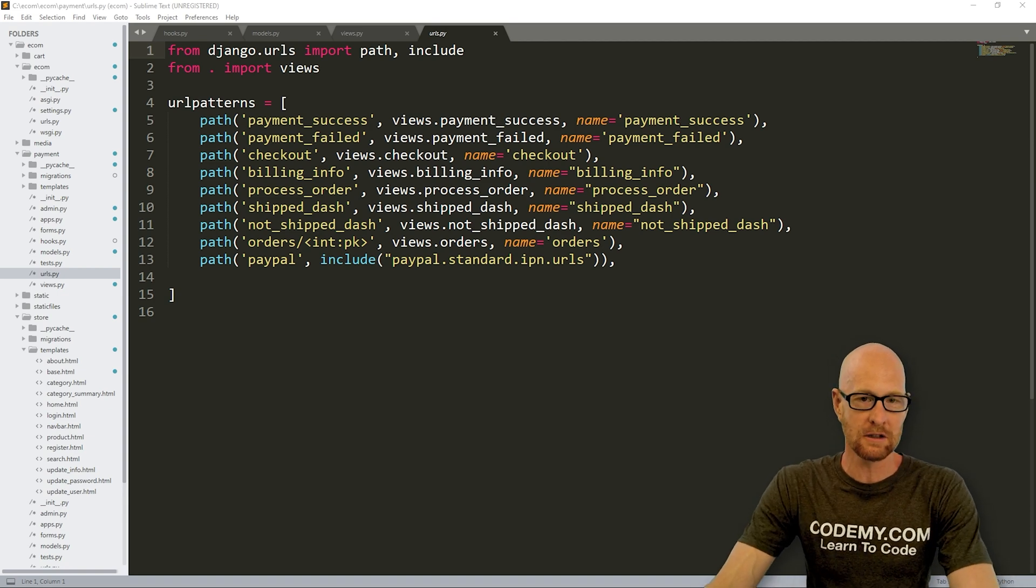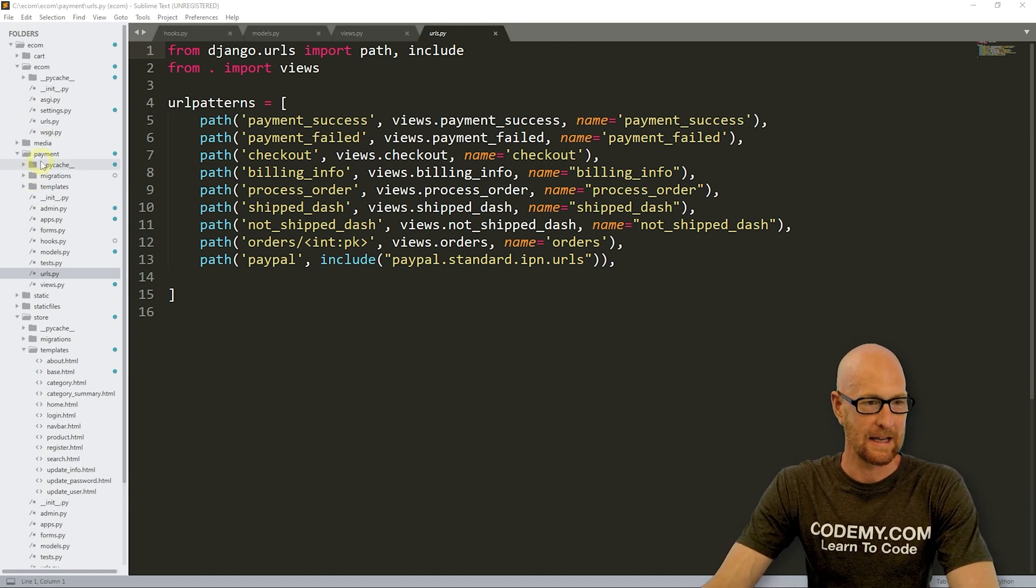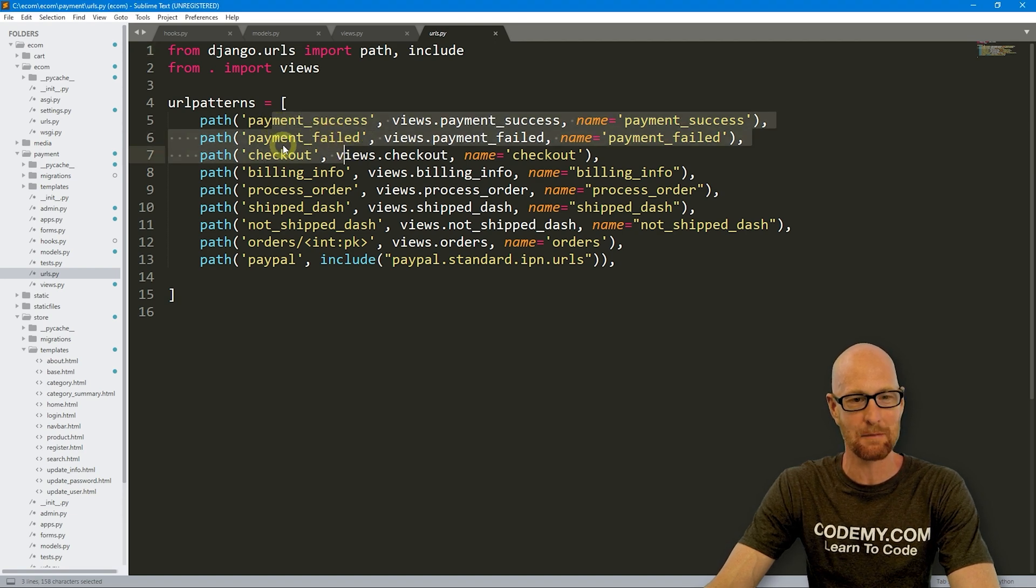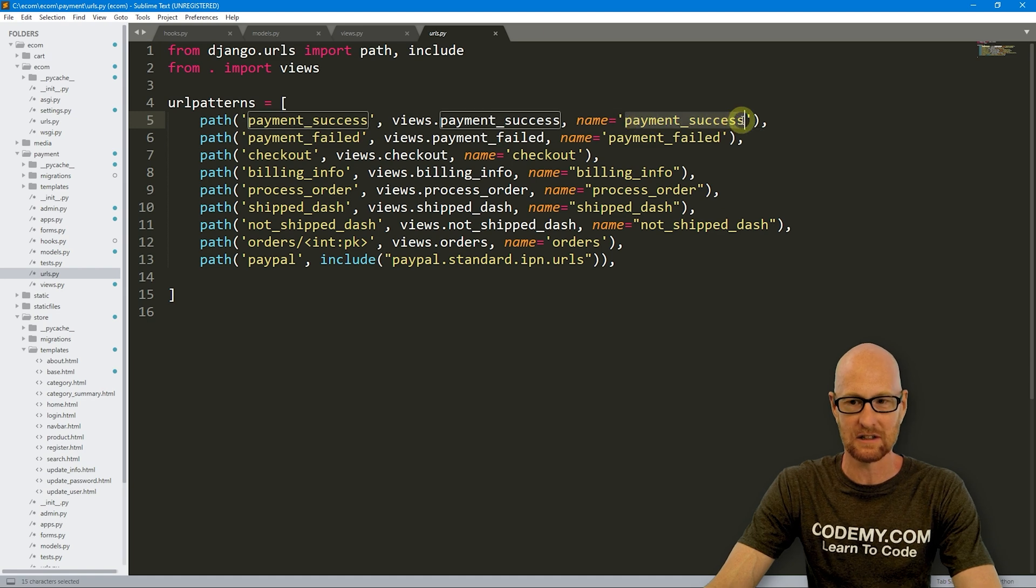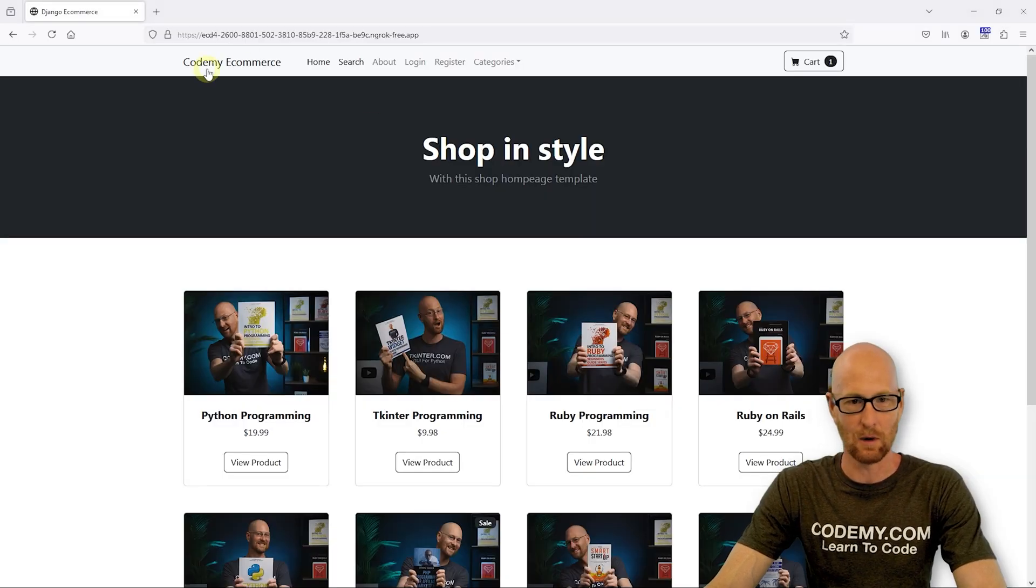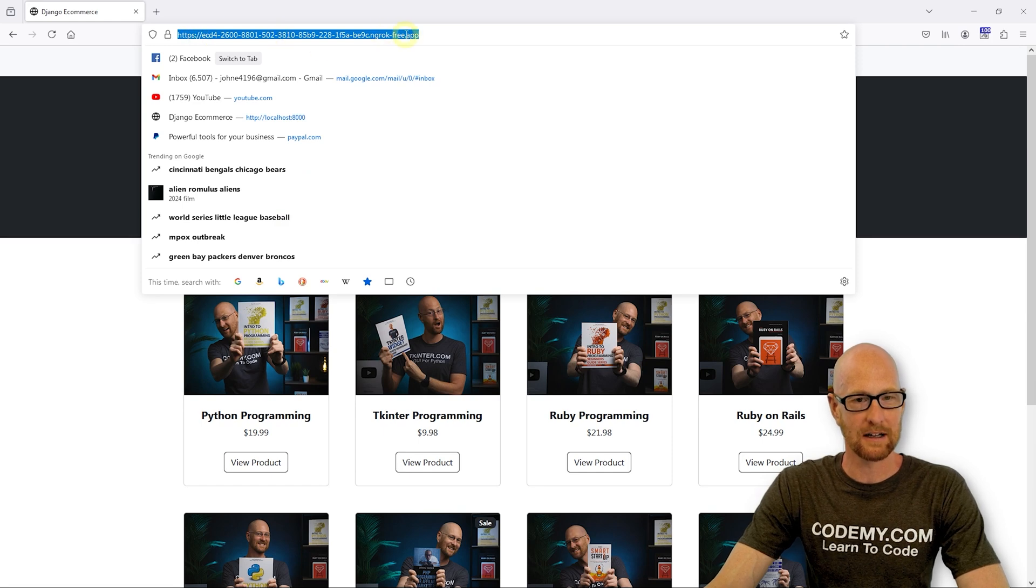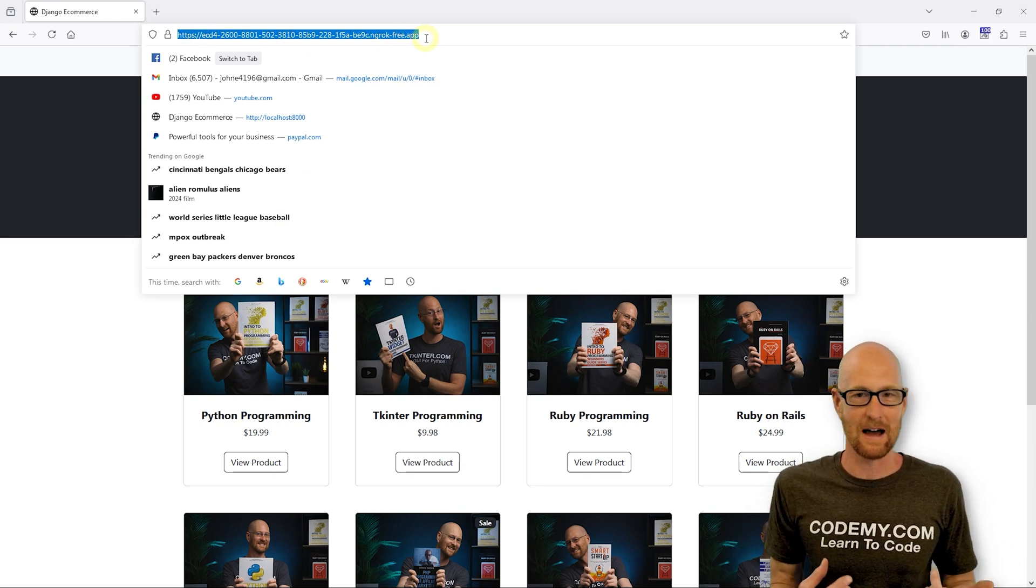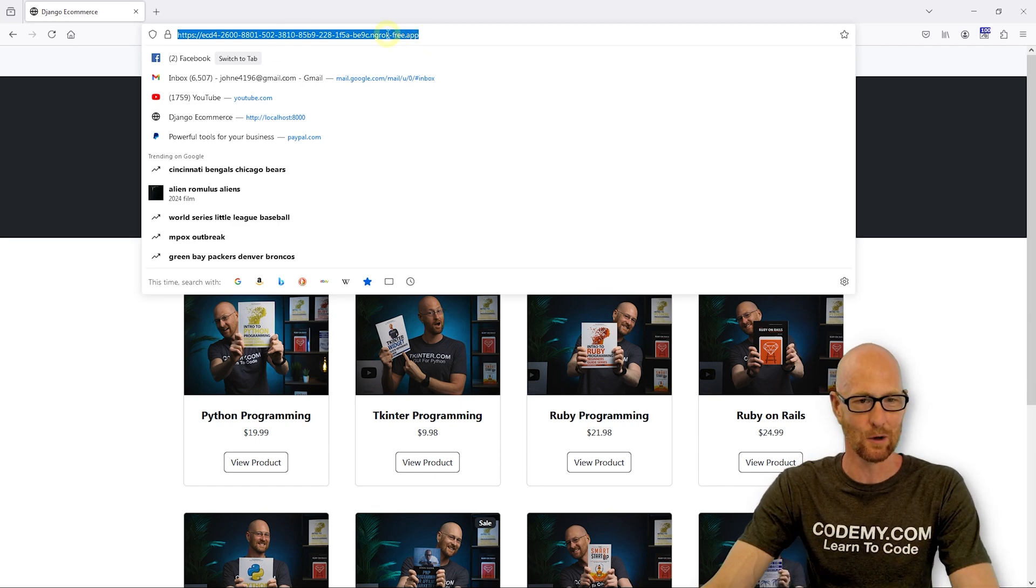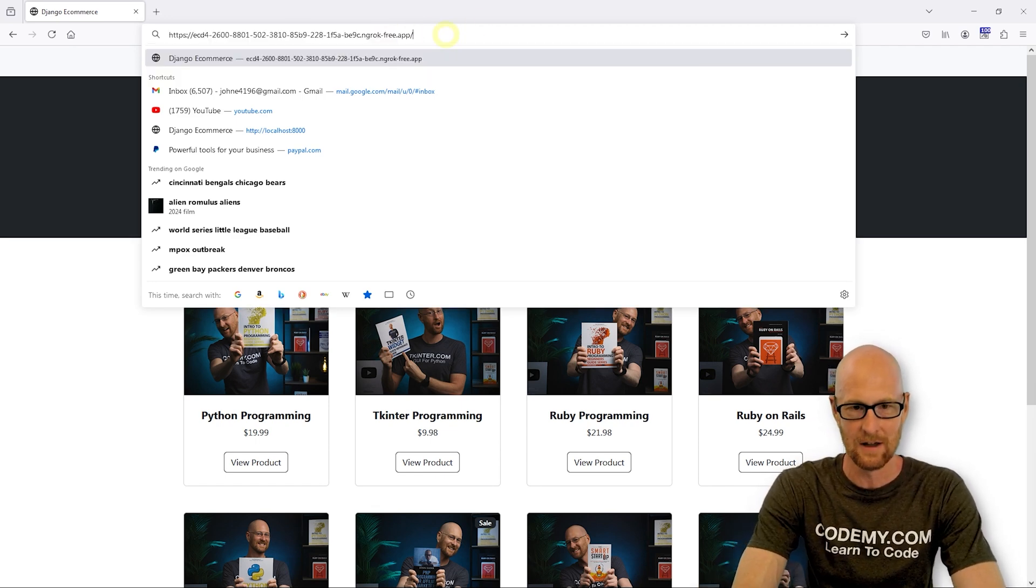Let's very quickly look at our URLs.py file in our payment app here. Way back when we created these two pages, payment success and payment failed, and we haven't done anything with them. Let's just take a look at these to refresh our memories. Make sure you've got your ngrok thing set up and redone.